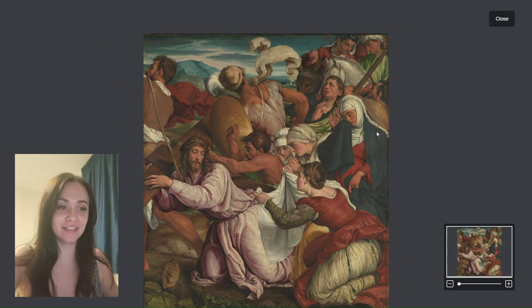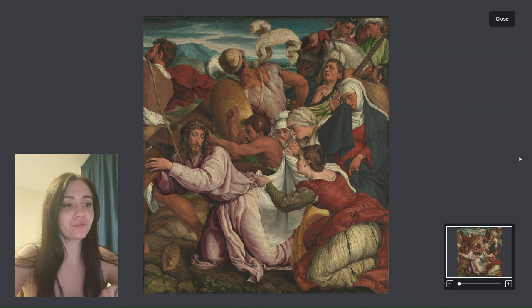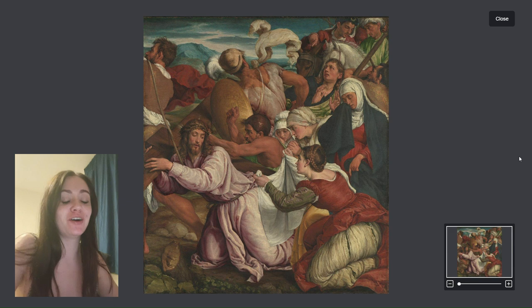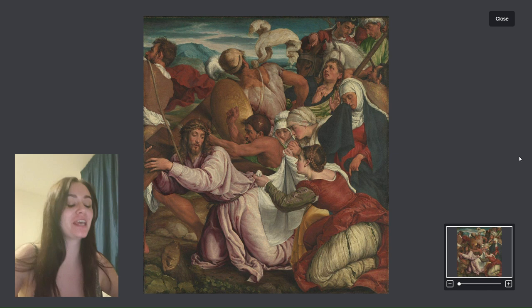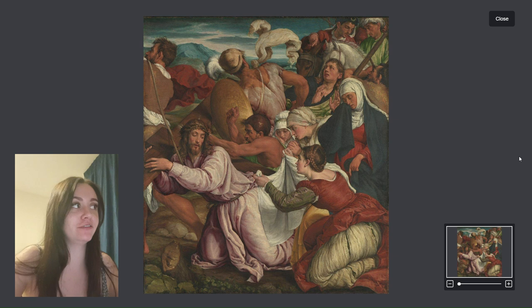Hi everyone, welcome to today's little art nugget. So for today I want to focus on The Way to Calvary by Jacopo Bassano. Now I know I may be butchering his name — I'm working on my Italian pronunciation, so bear with me.